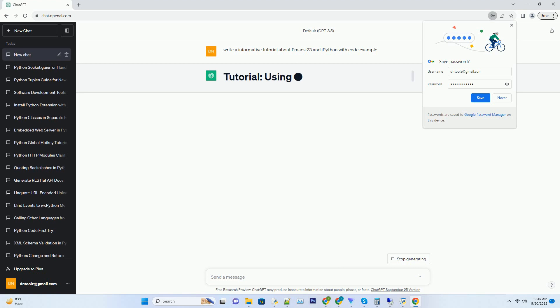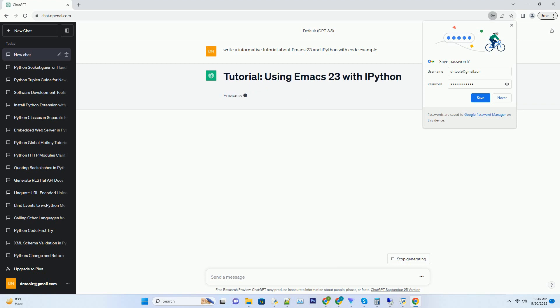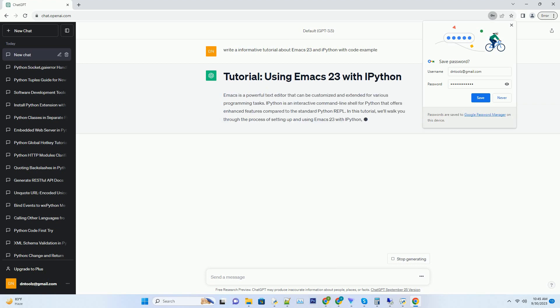IPython is an interactive command line shell for Python that offers enhanced features compared to the standard Python REPL. In this tutorial, we'll walk you through the process of setting up and using Emacs 23 with IPython, along with code examples to illustrate the integration.